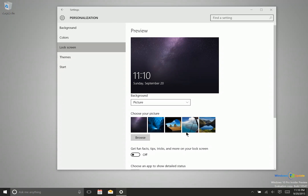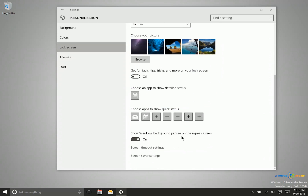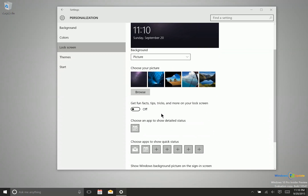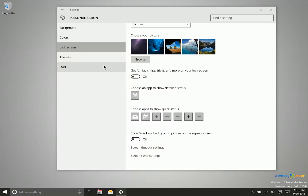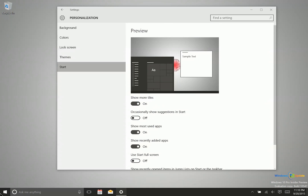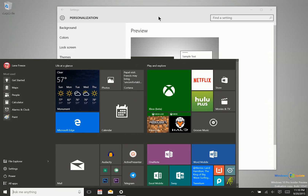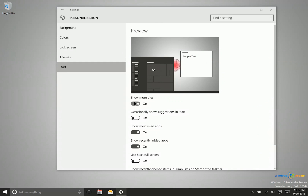Another feature added in this build is the ability to change the login or sign-in screen background to match your chosen personalization color. They still don't have the option to change it to another picture, but you can at least disable the Windows background from showing there. To enable the wider column section in the Start menu, go to Personalization, then Start, and turn on 'Show more tiles.'